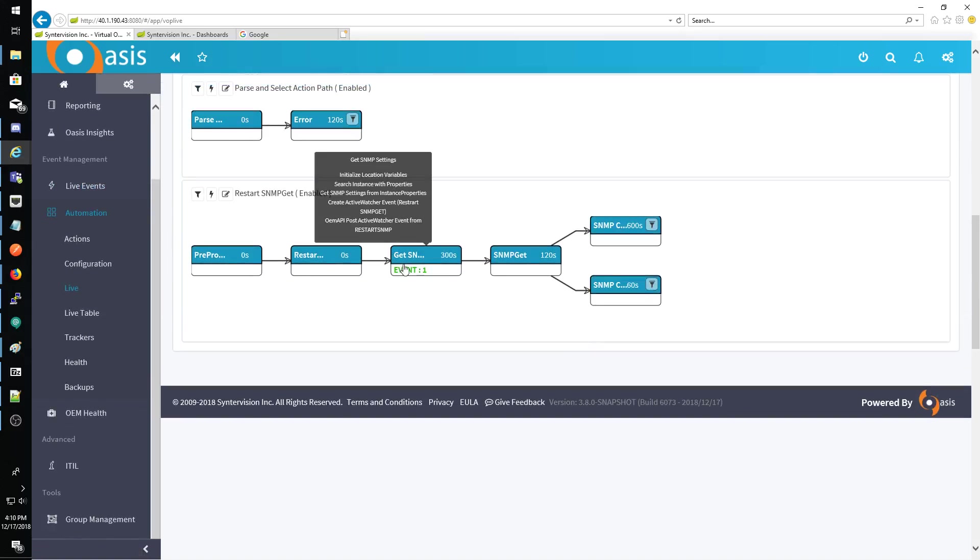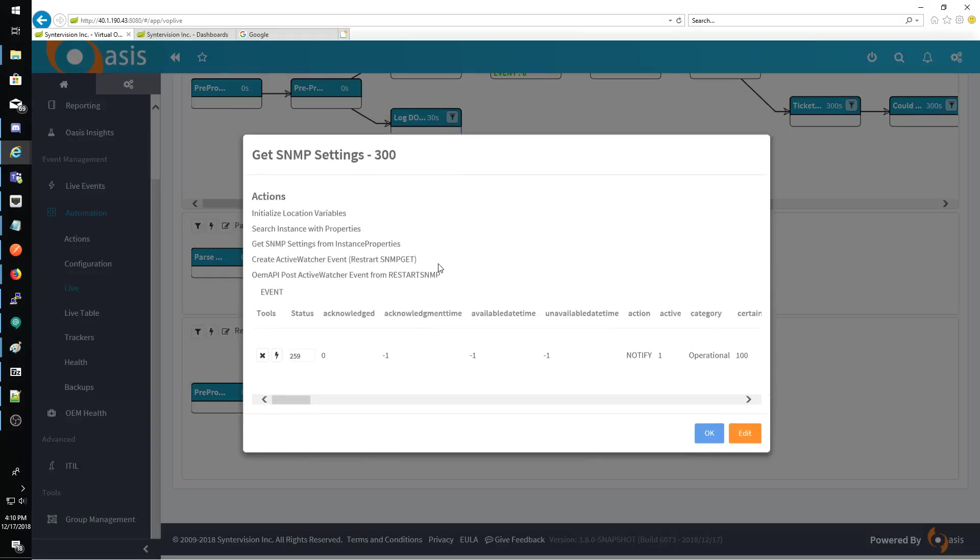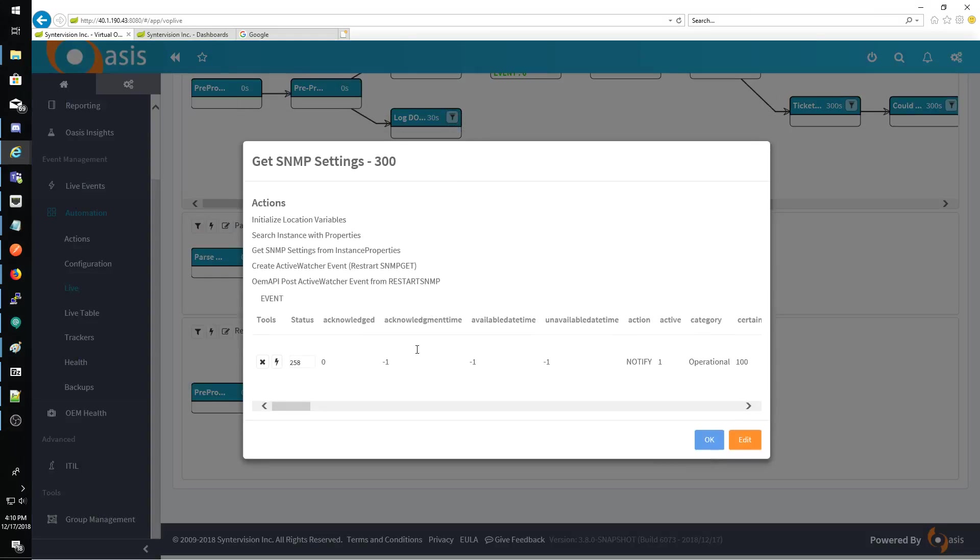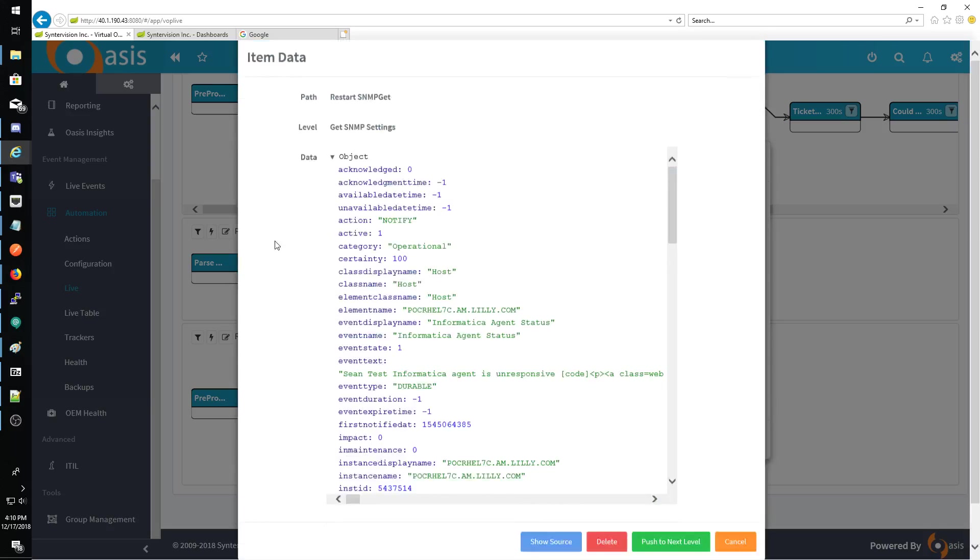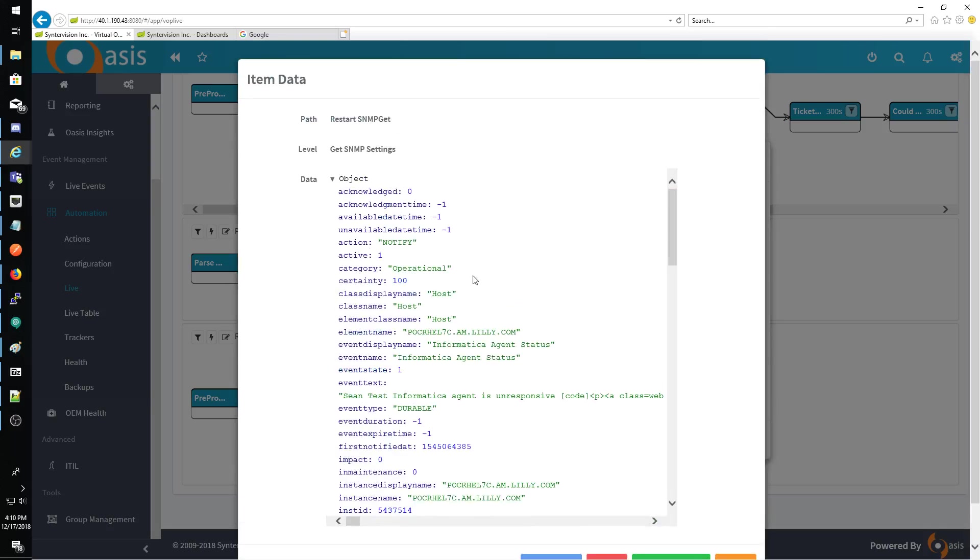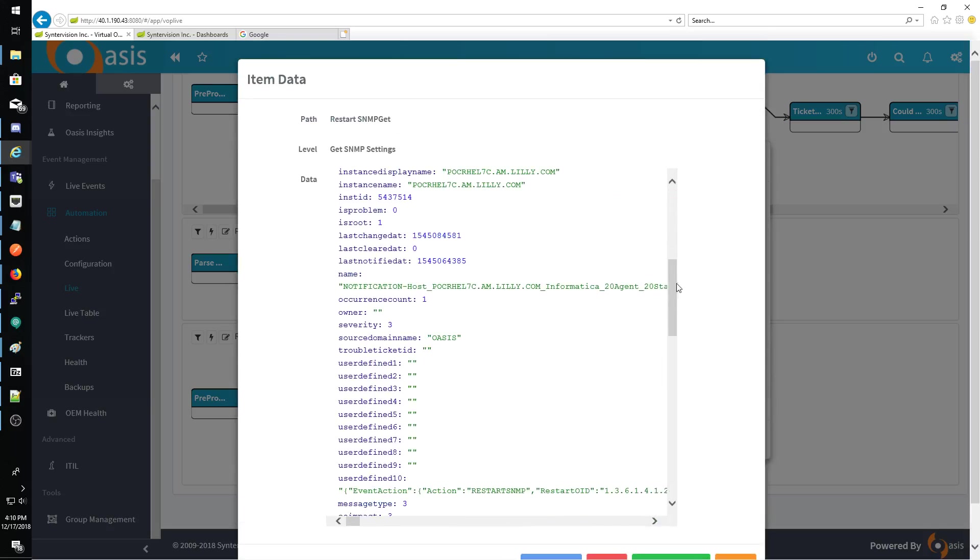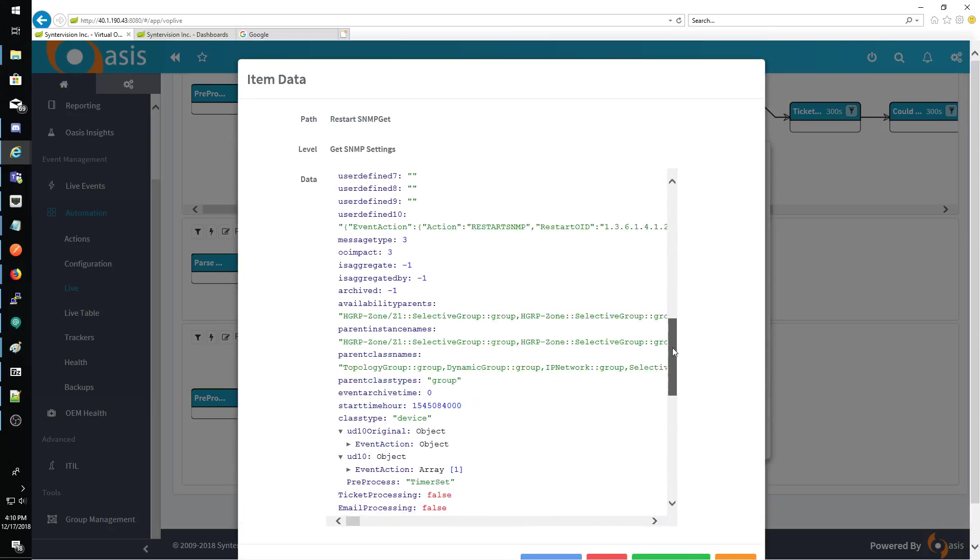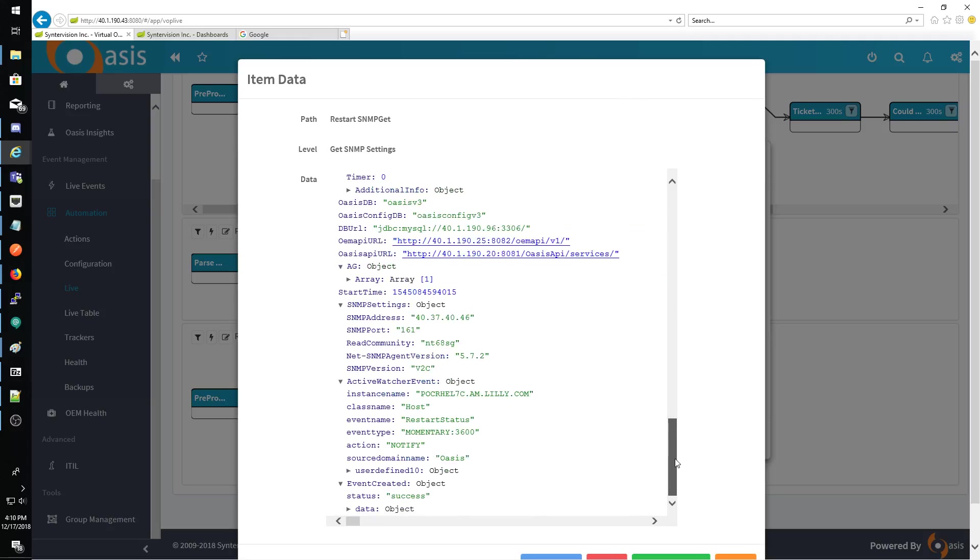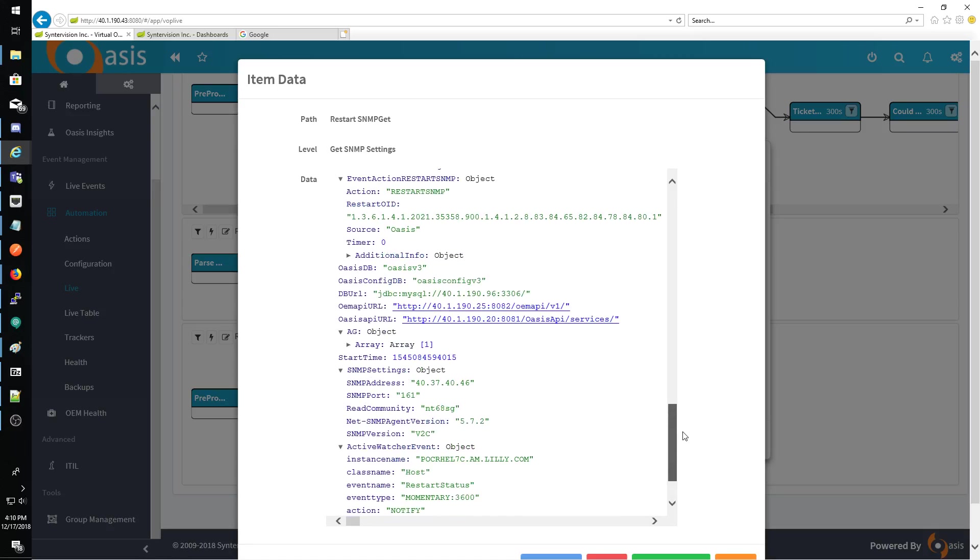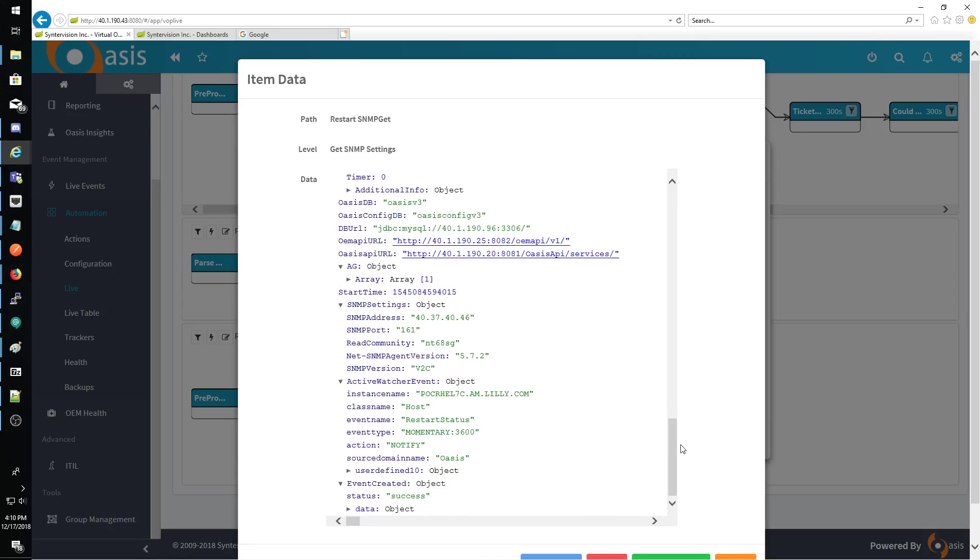All right, so here's the event. The way this works different than the RM is we get the, actually they've probably already been deleted, but we get the properties from the OASIS search.